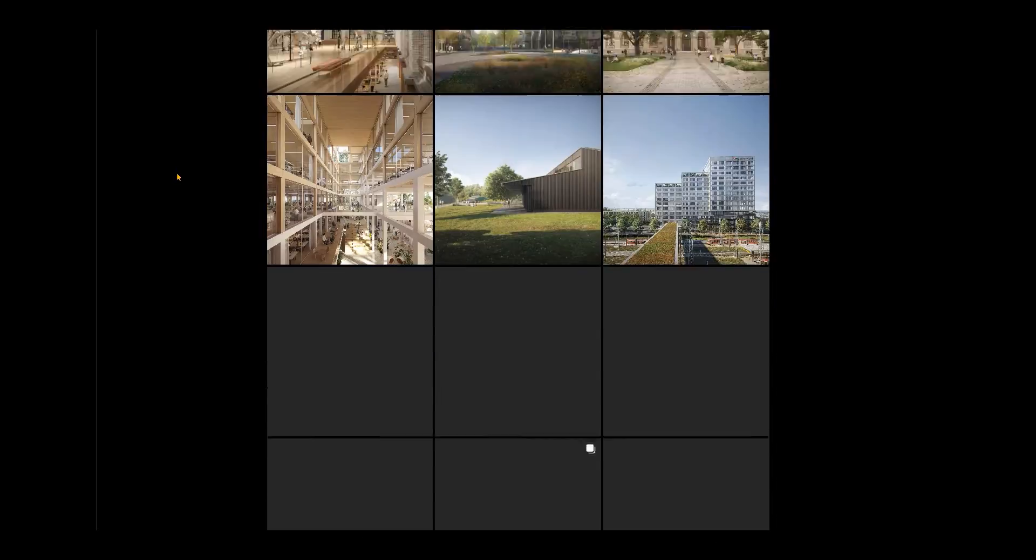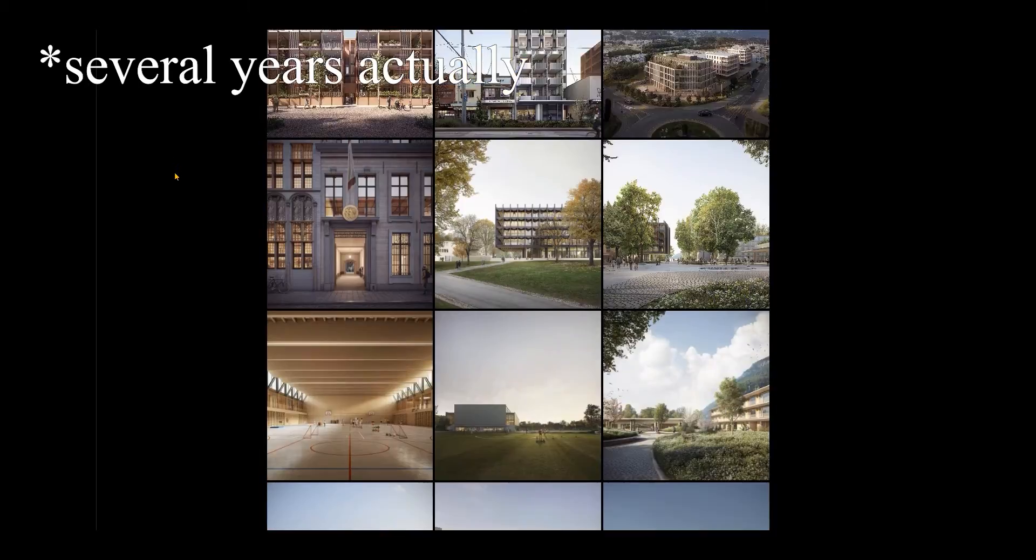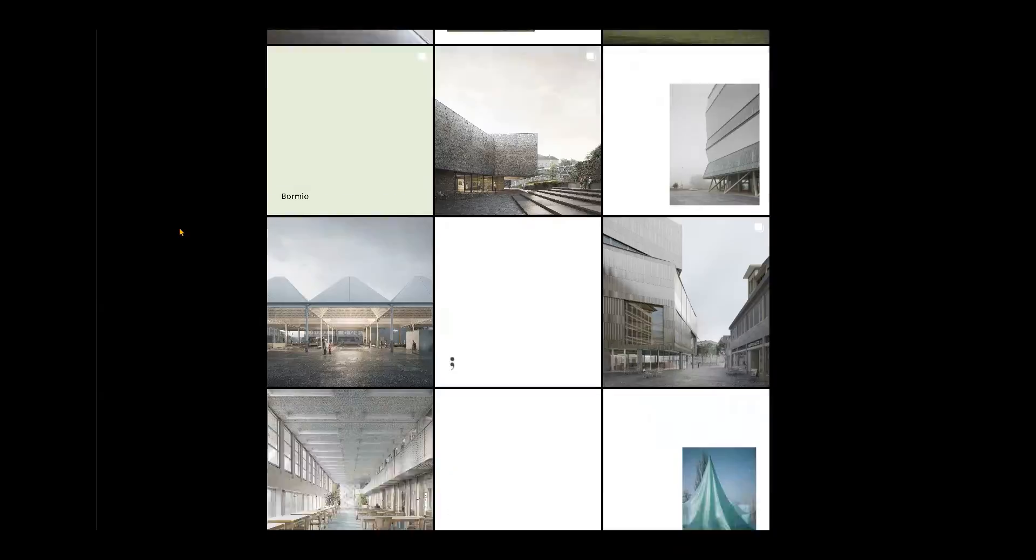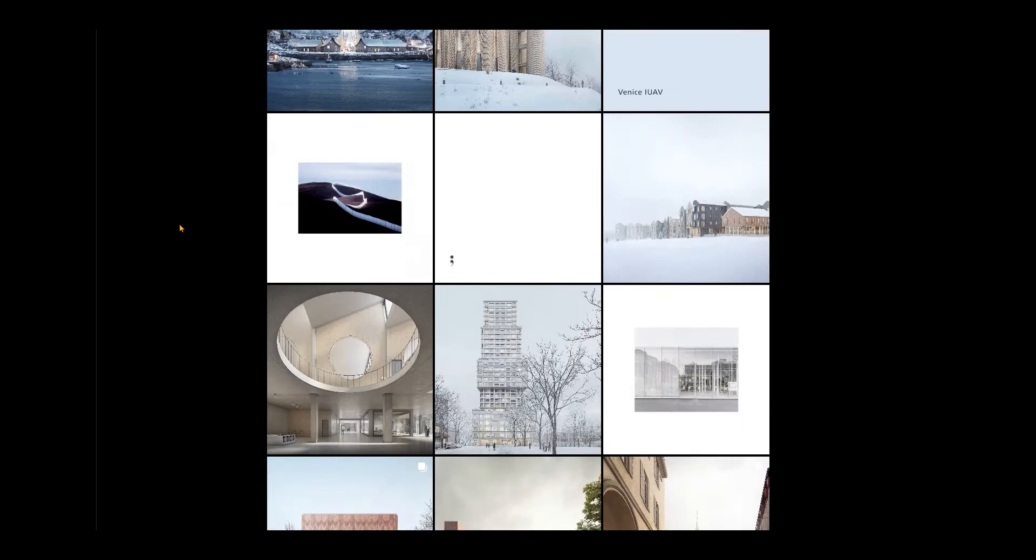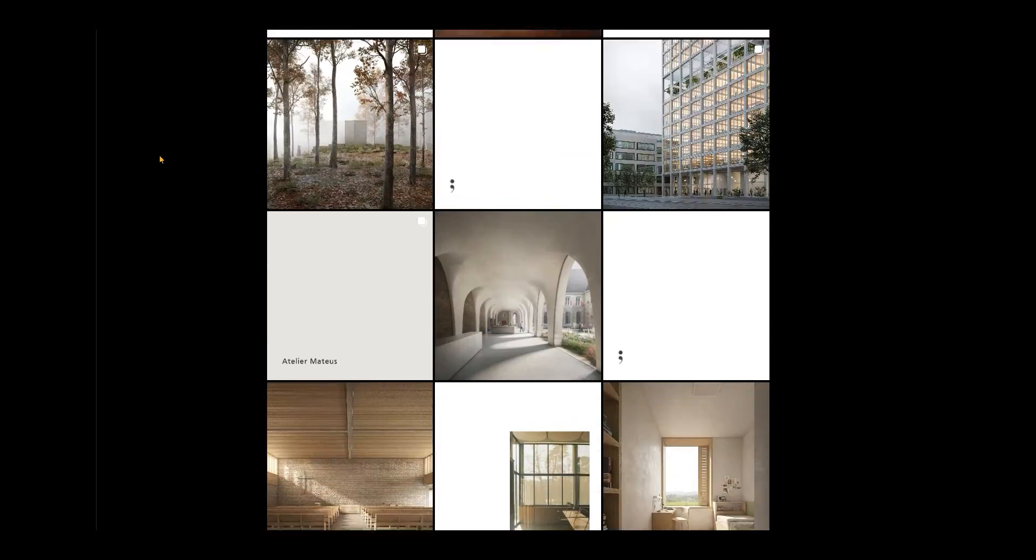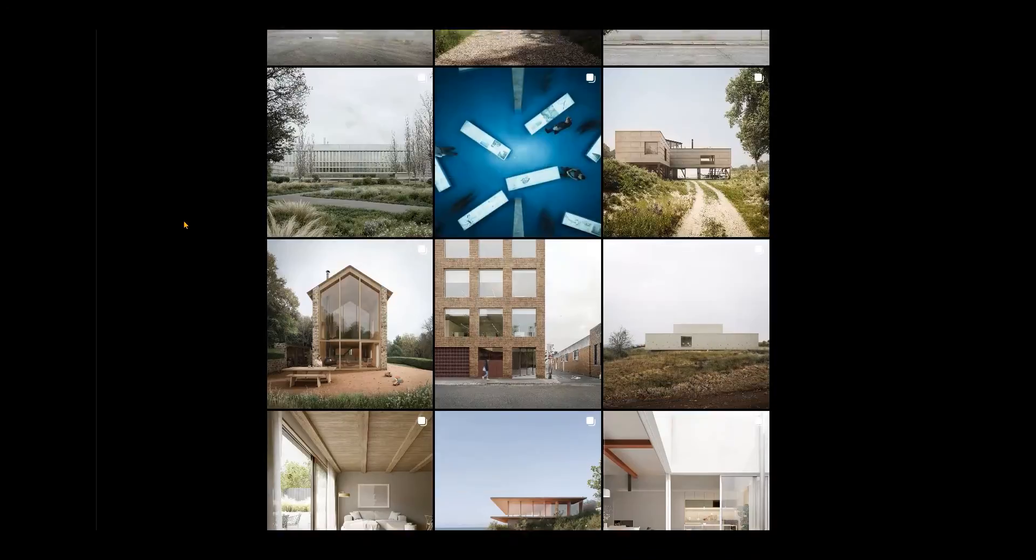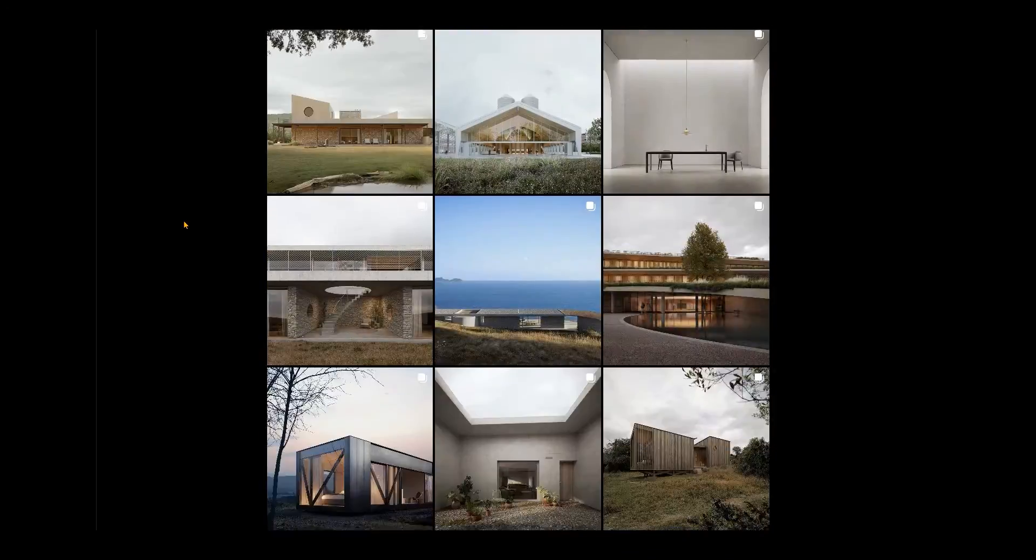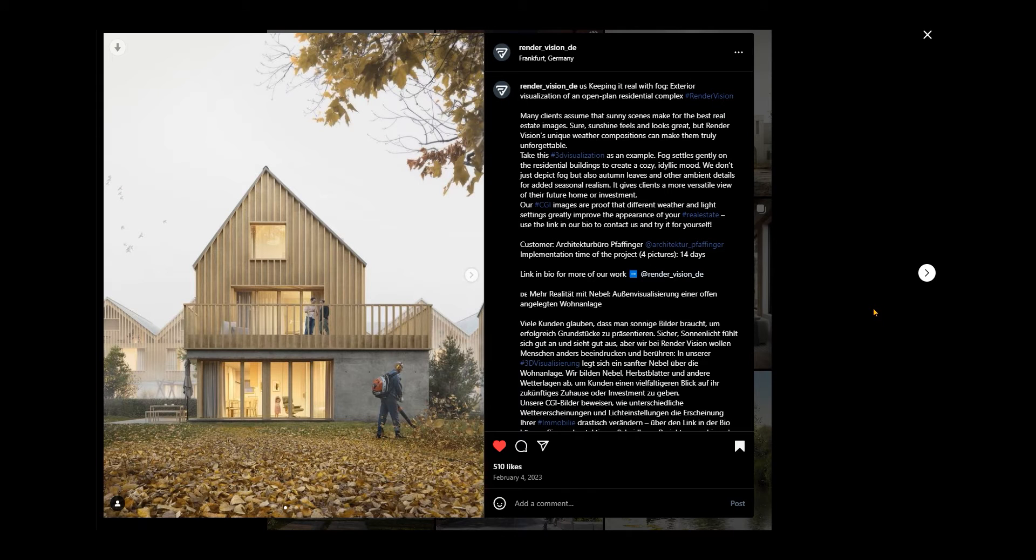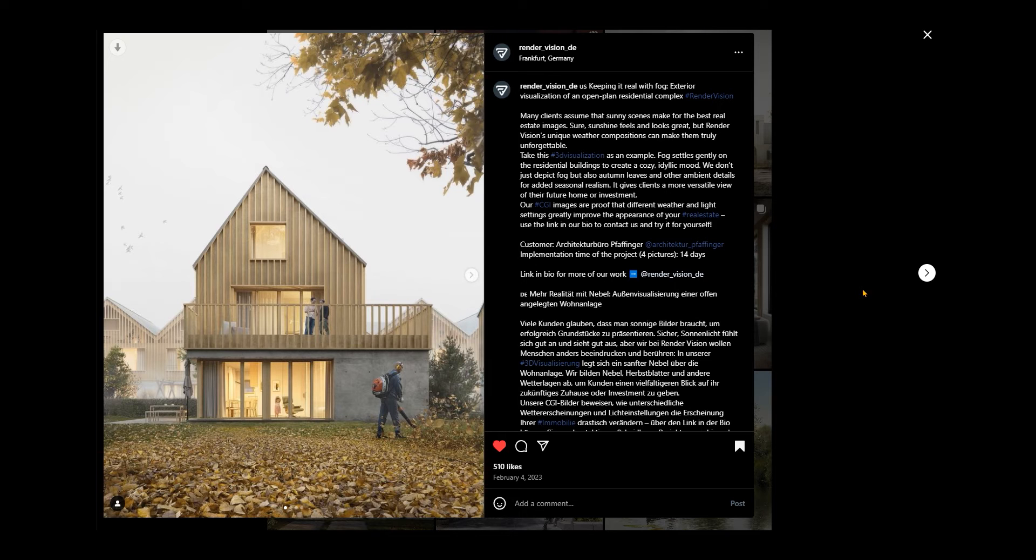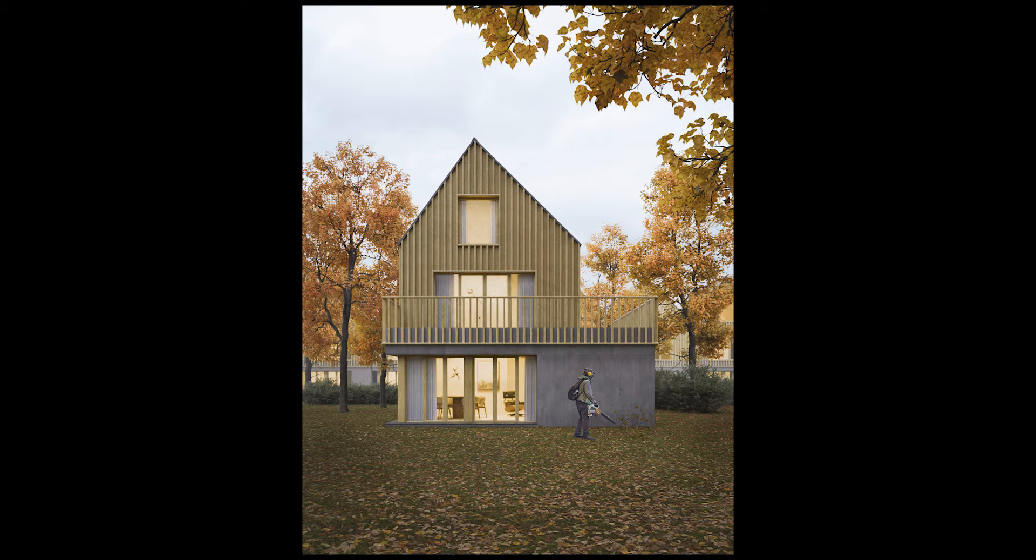Have you noticed how in the last year this kind of atmospheric and paintable renderings took over the industry of architecture visualization? I found this exterior rendering by RenderVision Deutschland that I really like, and in this Blender tutorial I will show you how I recreated the lighting and materials from scratch.